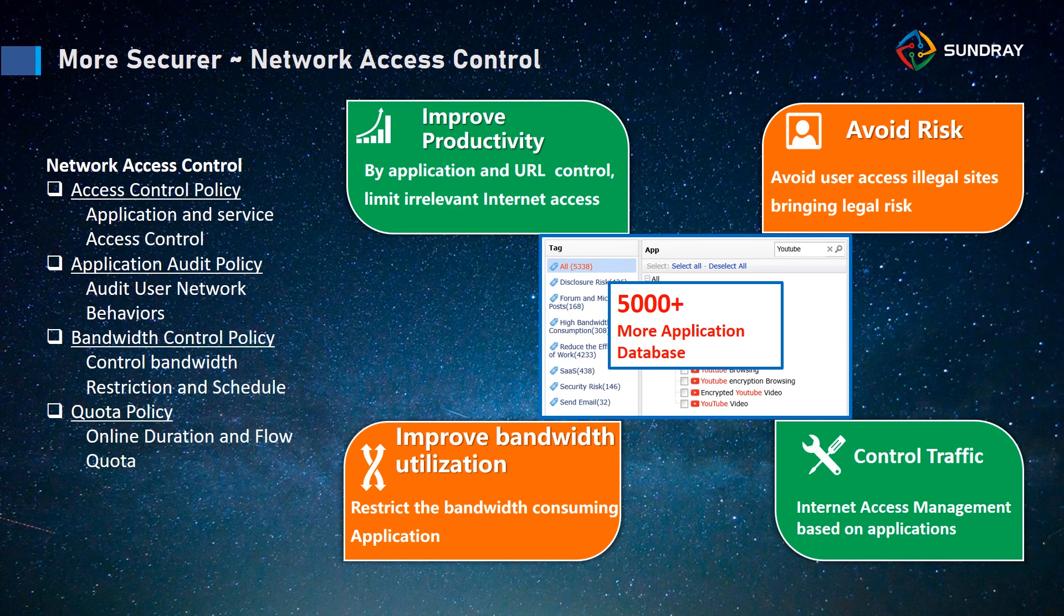The third part is bandwidth control policy. For bandwidth control, we can limit the terminal bandwidth. For example, we can limit your mobile phone to only 10 megabits and your laptop to 20 megabits.